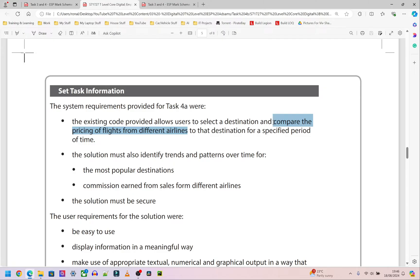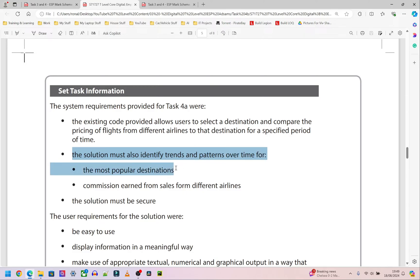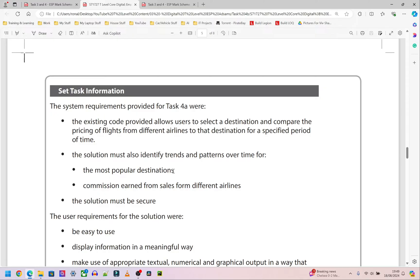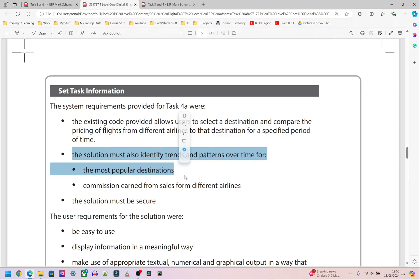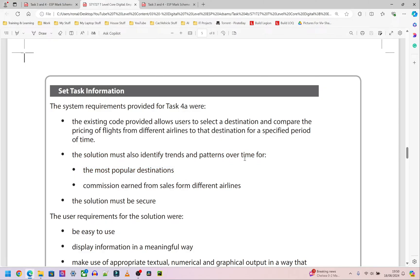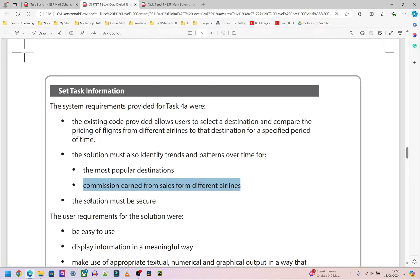Screenshot the destination choice and also the comparison of pricing from different airlines. Next, the solution must identify trends and patterns over time for the most popular destinations — screenshot that output and put it in your Word document. Similarly, the solution must identify trends and patterns for commission earned from sales from different airlines — screenshot that too. Finally, for the requirement that the solution must be secure, I'll go back to the mark scheme to explain how to show that.